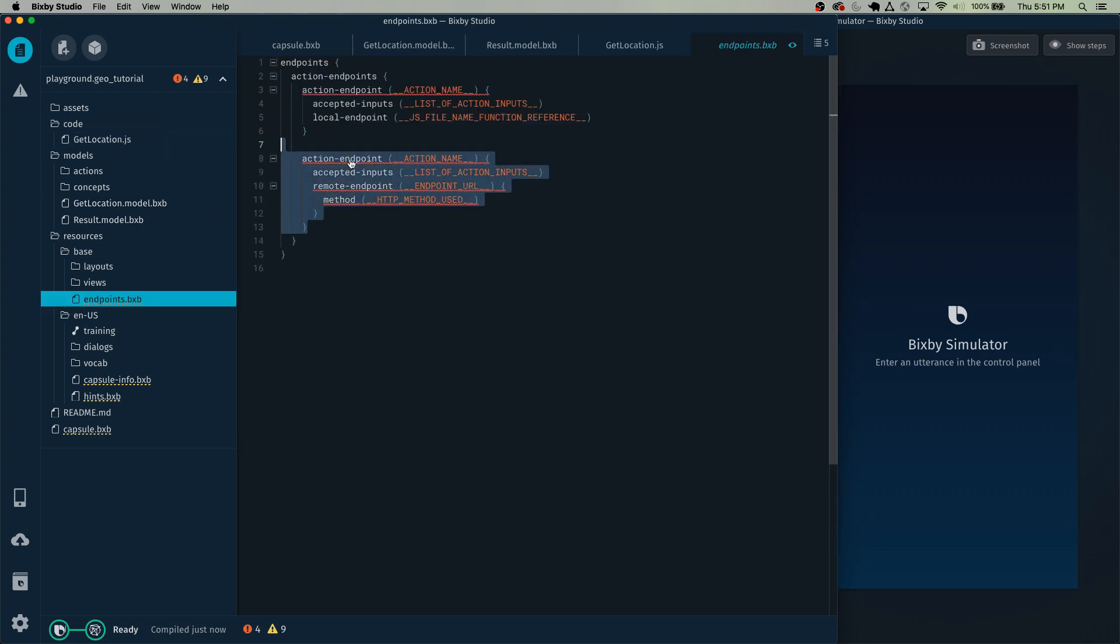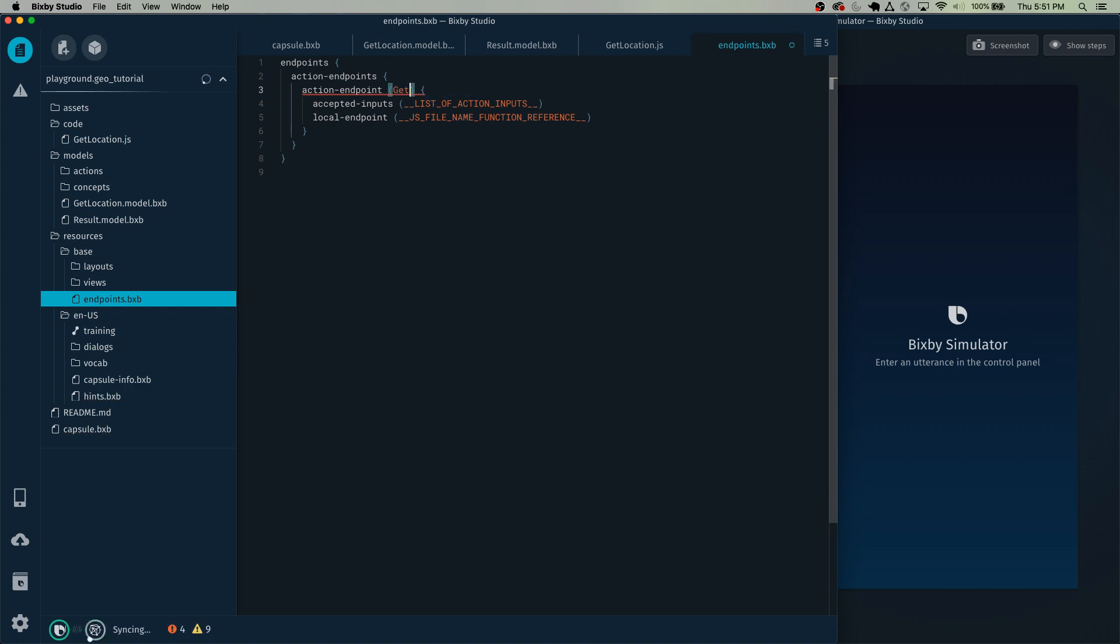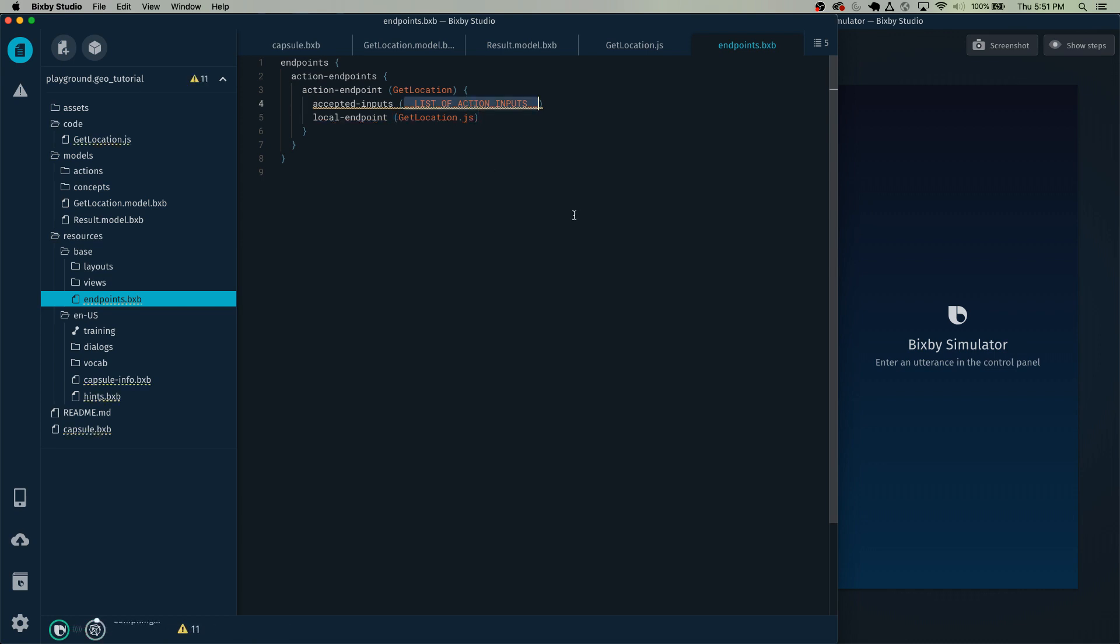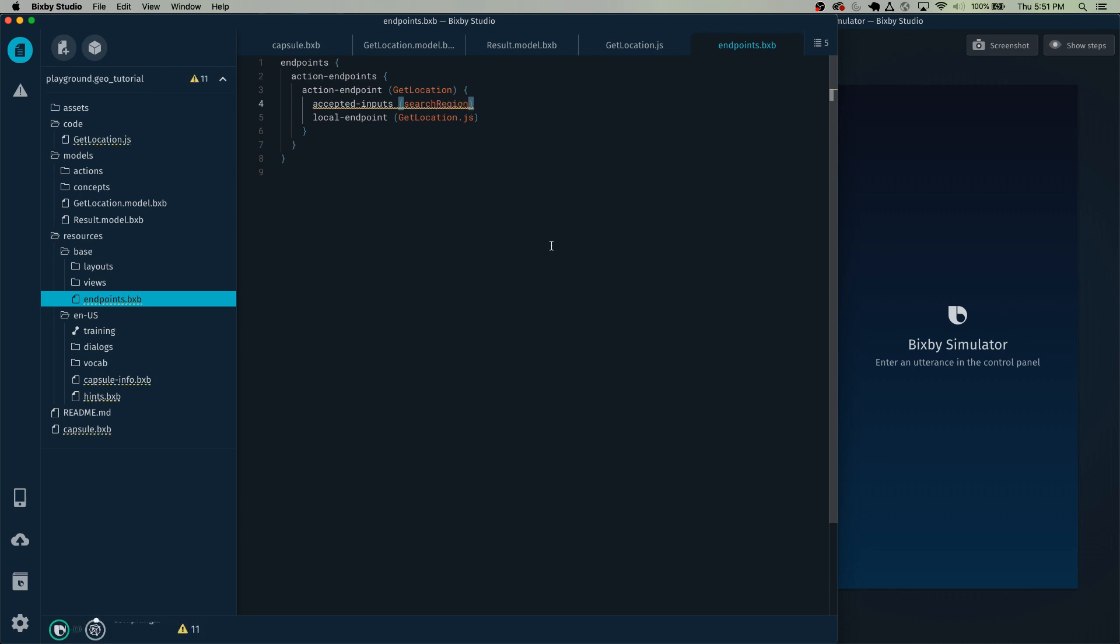Next, we're going to do our action file. I'm going to remove that unnecessary action and just do a get location. And the get location dot JS. And finally, the input will be the search region that we specified in the action. And now we've linked these three together.